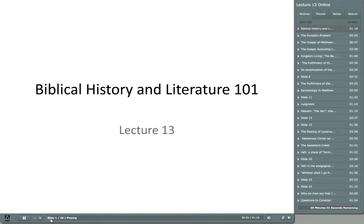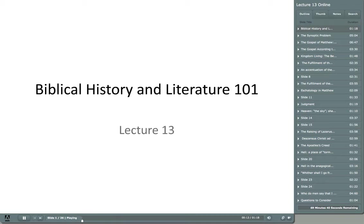Welcome back to Biblical History and Literature. We are embarking on the New Testament. Last time we discussed the Gospel of Mark and today we're going to discuss the Gospel of Matthew. I've also included questions for you to consider at the very end of the lecture.